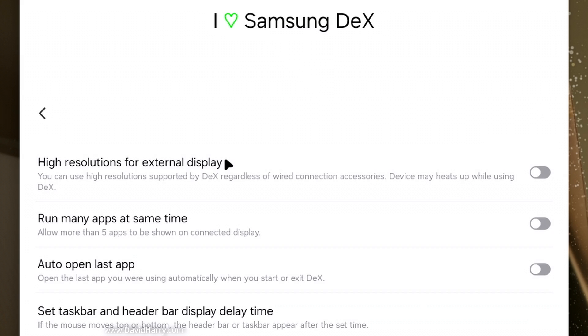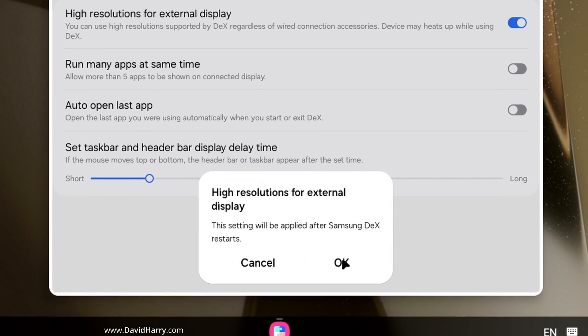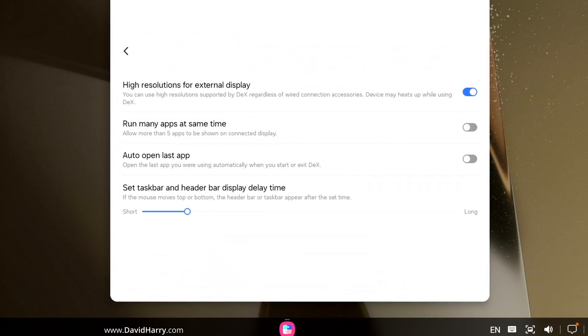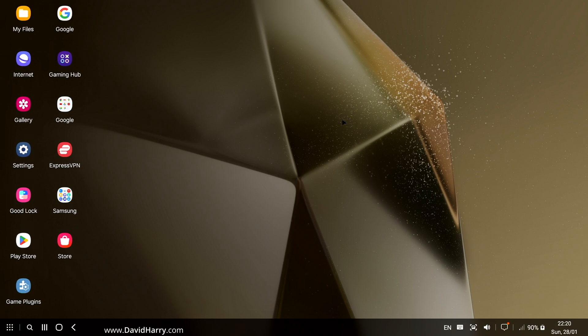Now click into there and then the first thing we're going to see here is High Resolutions for External Display. So what we need to do is just click that on there, click OK. Now we can exit Multistar and stuff, then exit Goodlock.